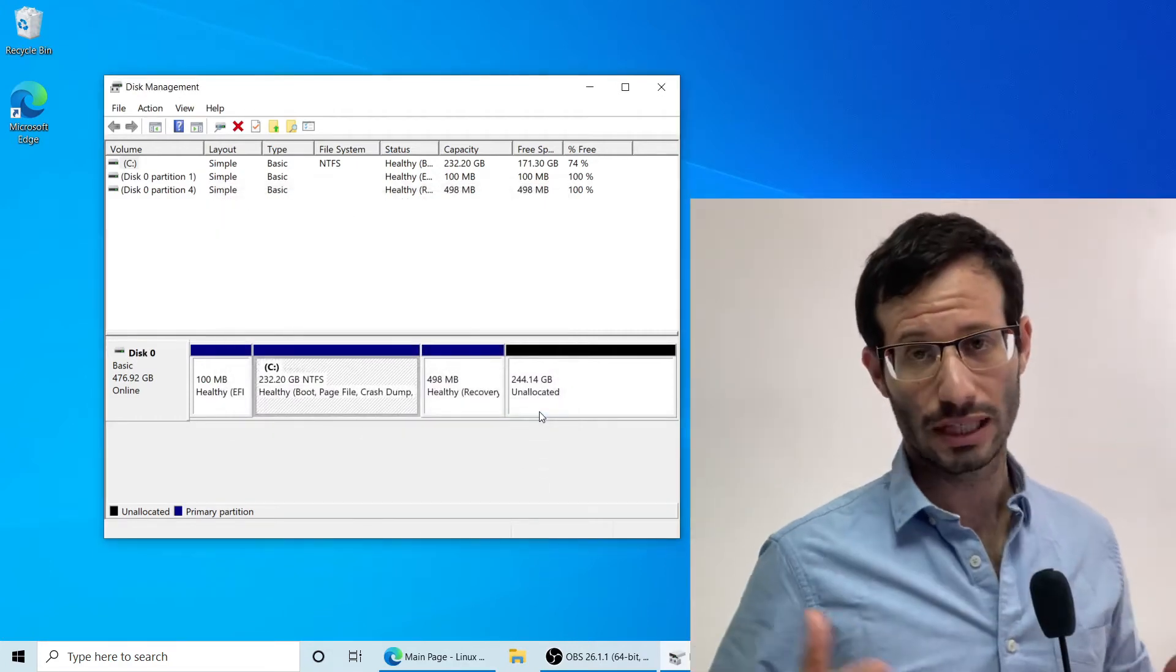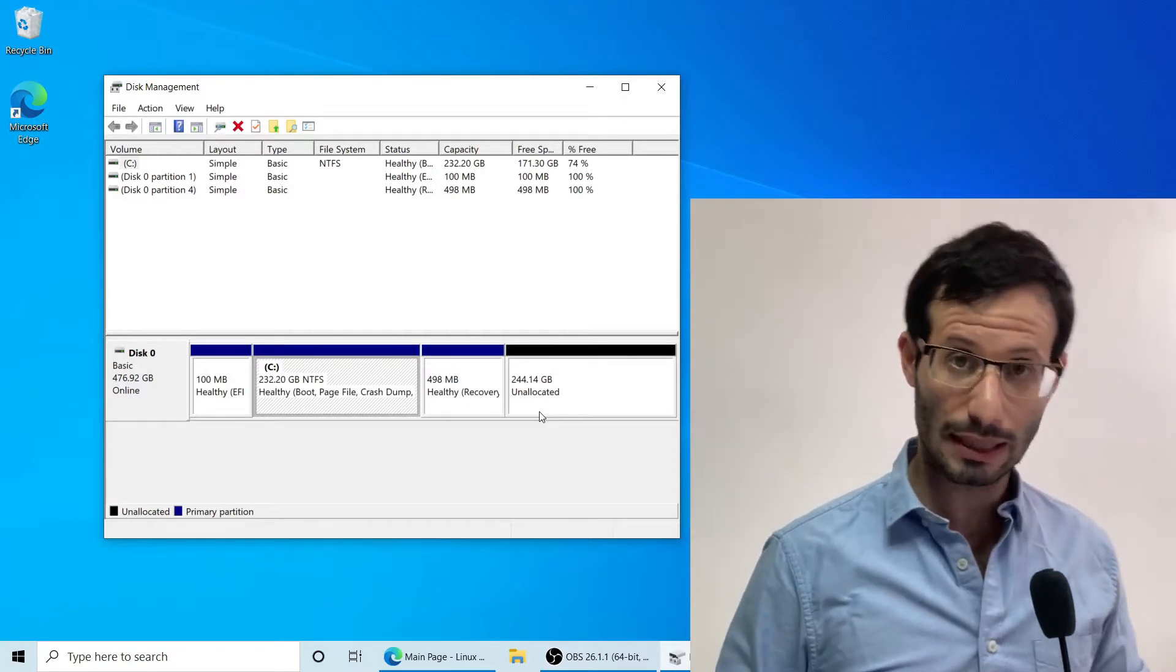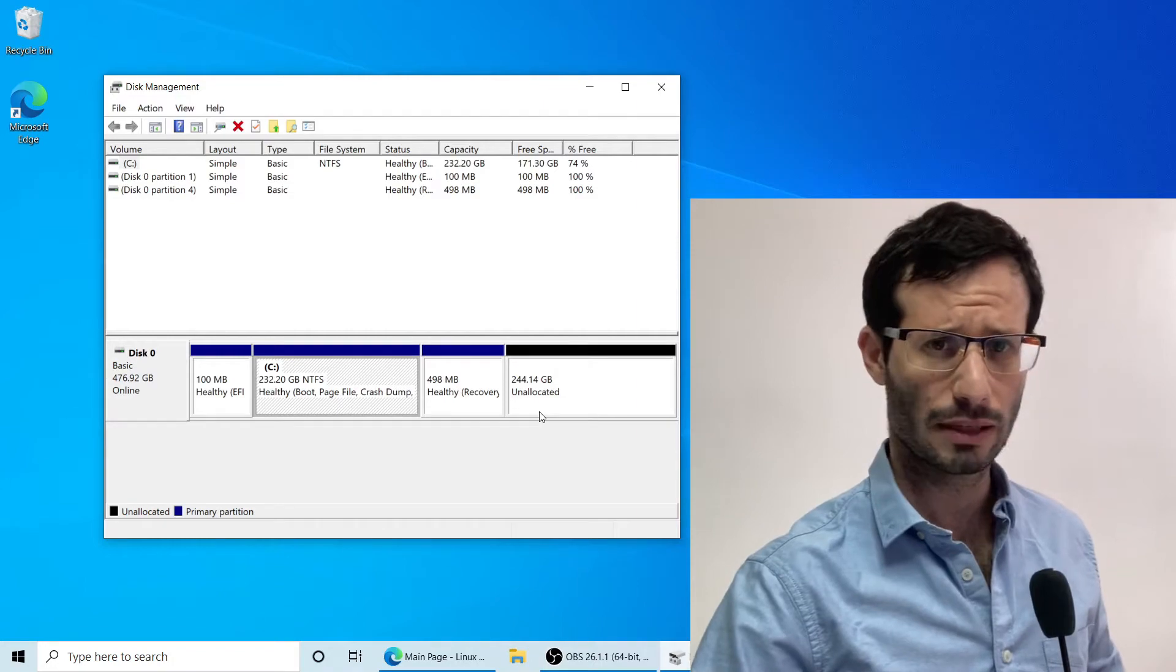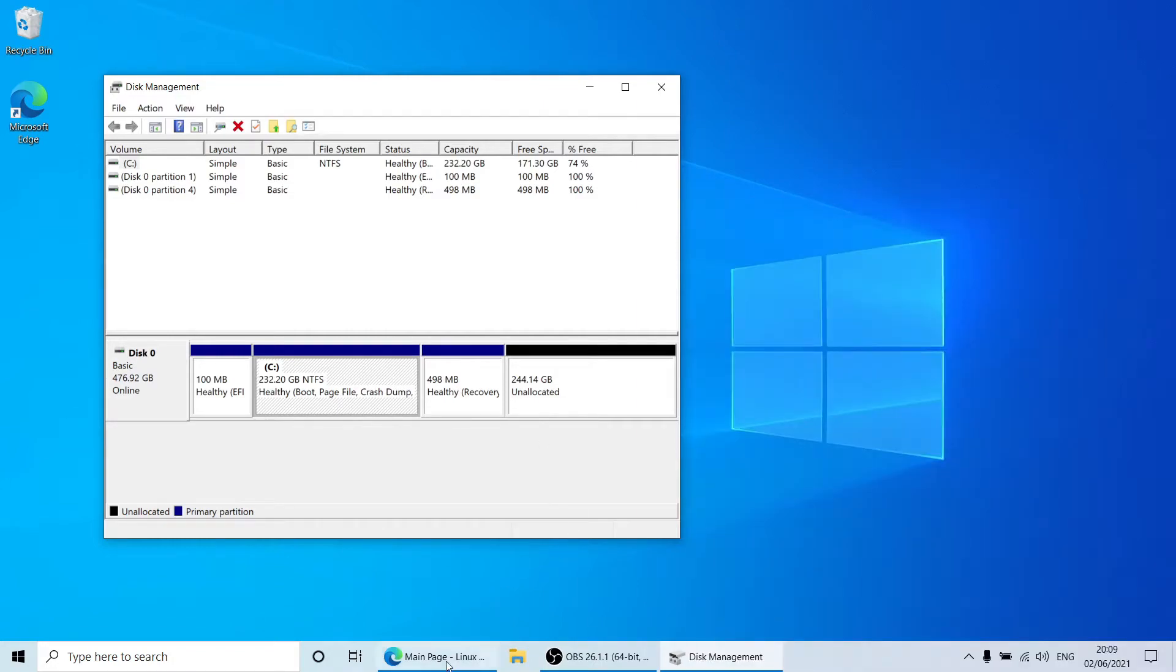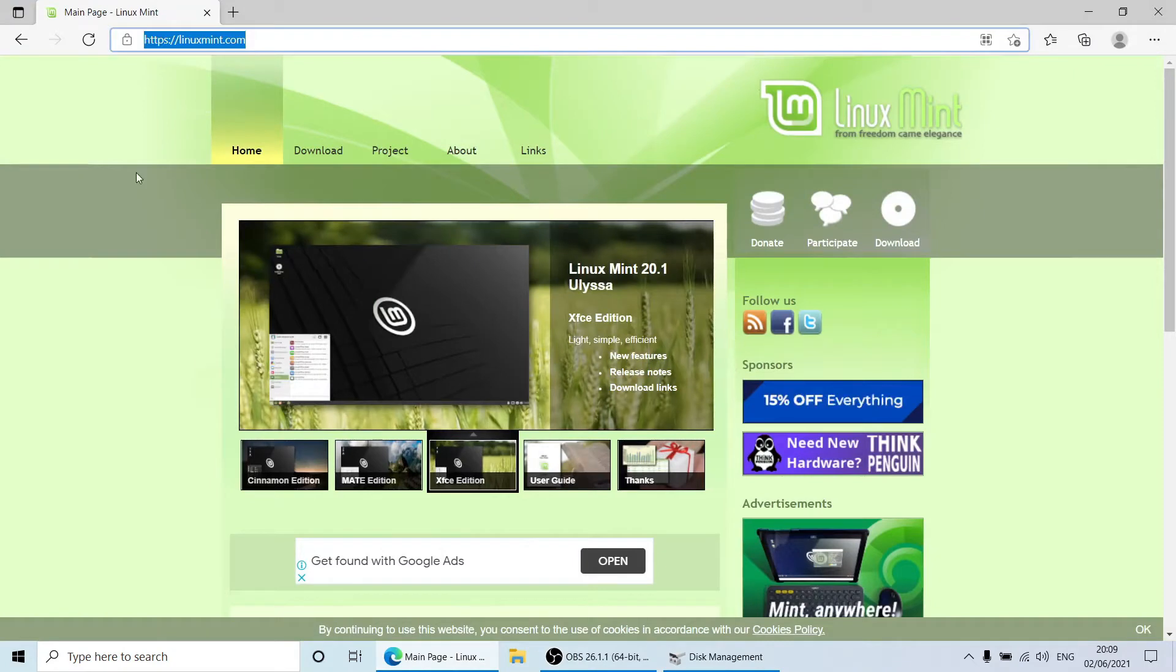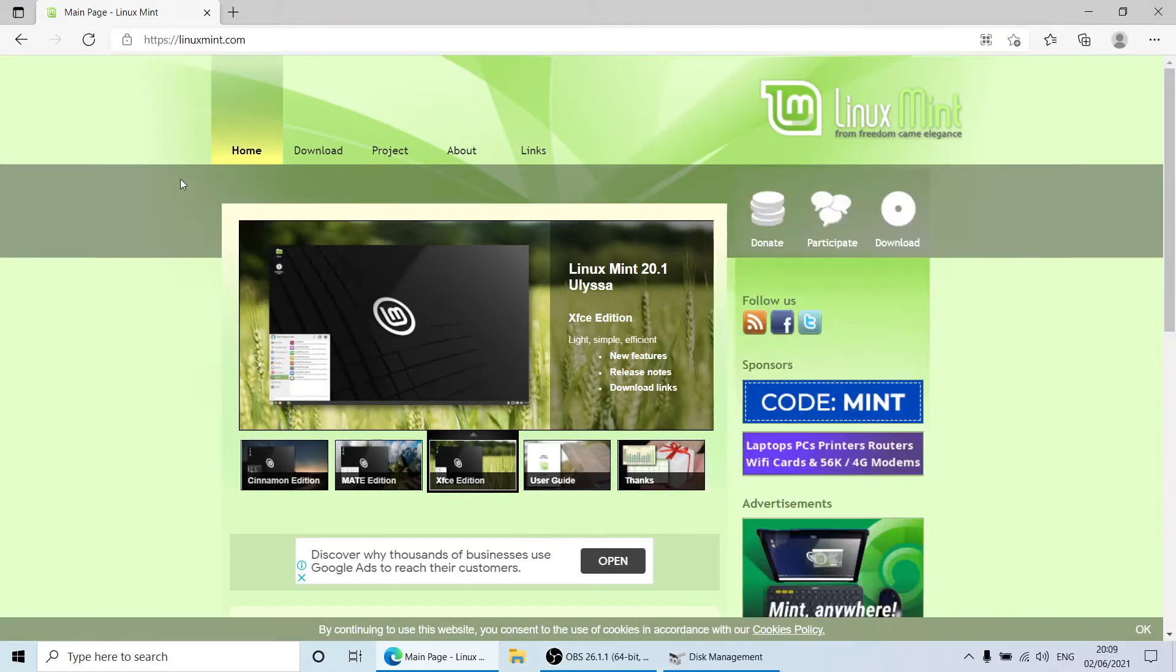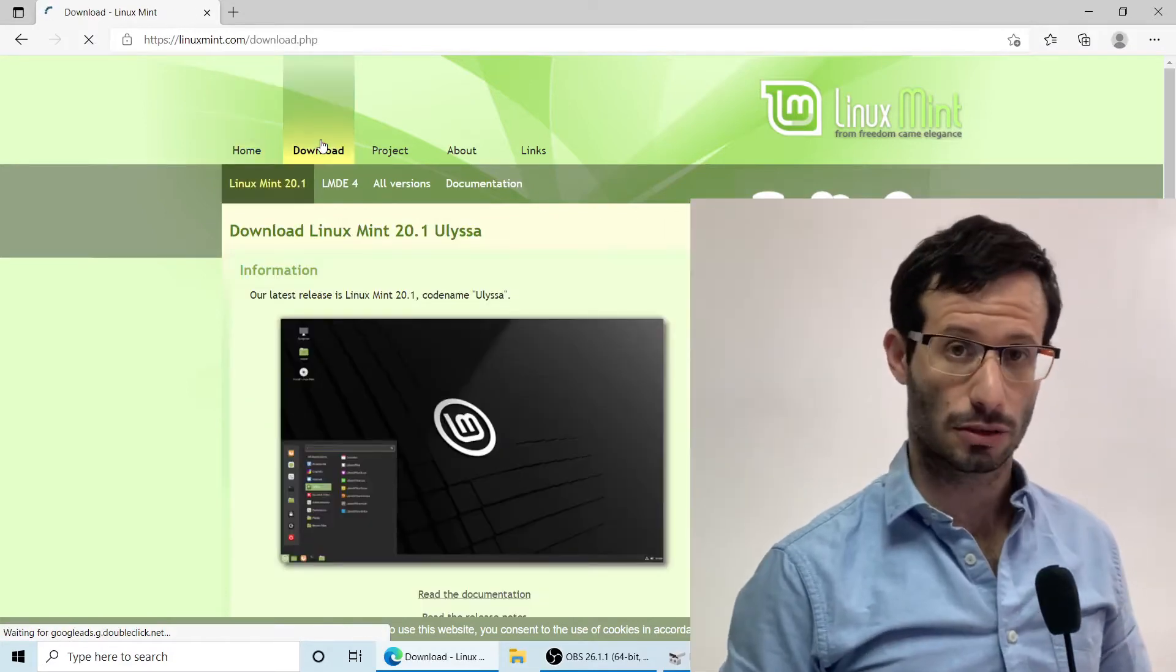Now that we have freed up some space, let's move on to downloading the Linux Mint ISO file. It can be downloaded from linuxmint.com, and in the download section we can get the latest version.